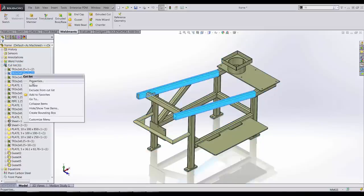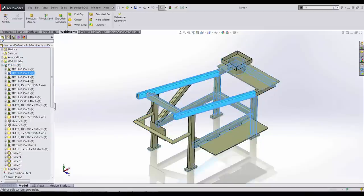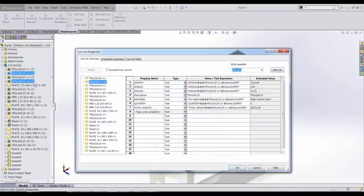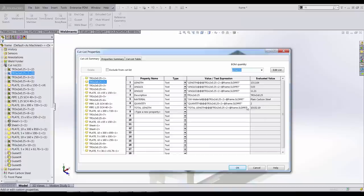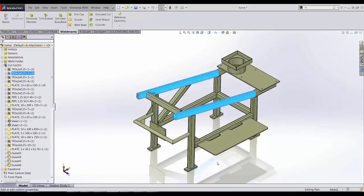Cut list properties have been enhanced and now a quantity and a total length property are created automatically. These properties are useful in bill of materials and cut lists.